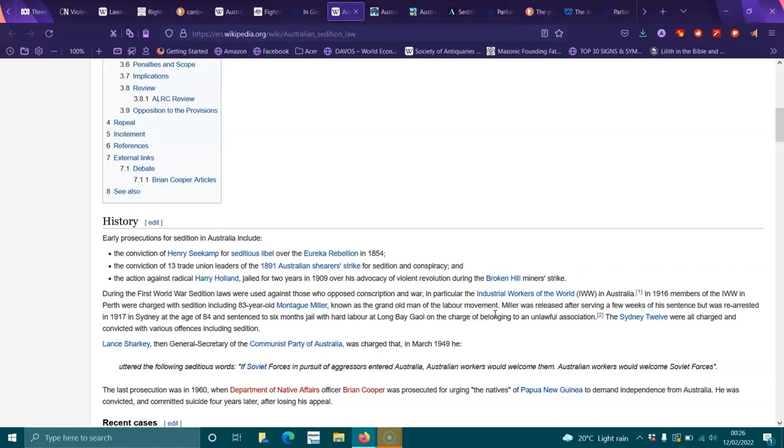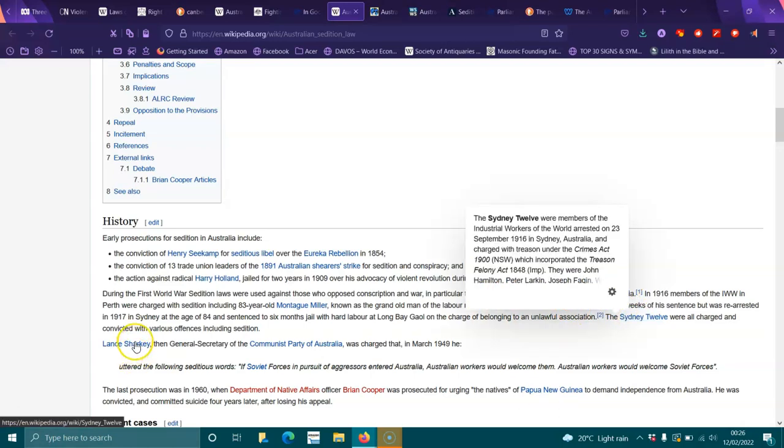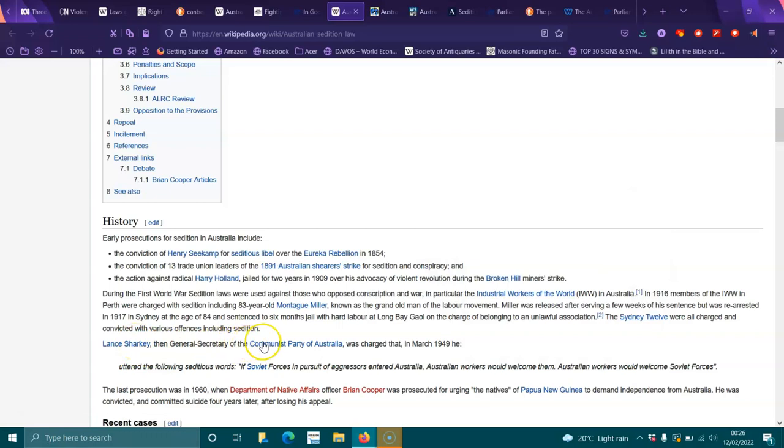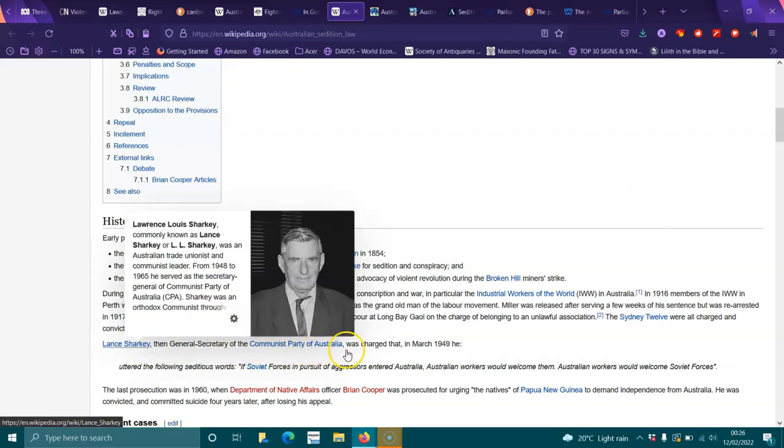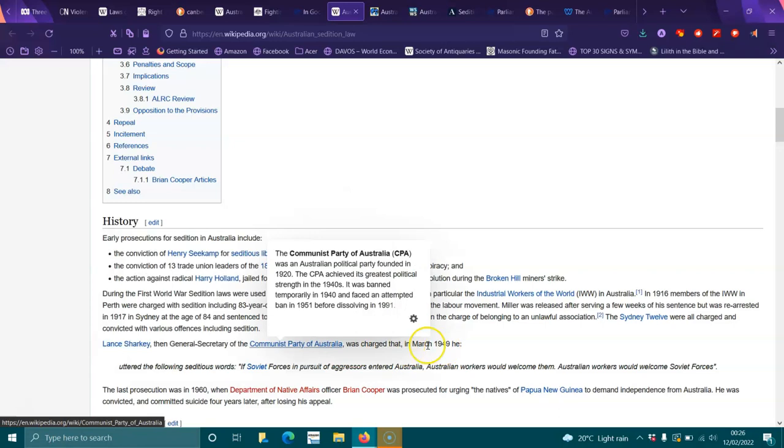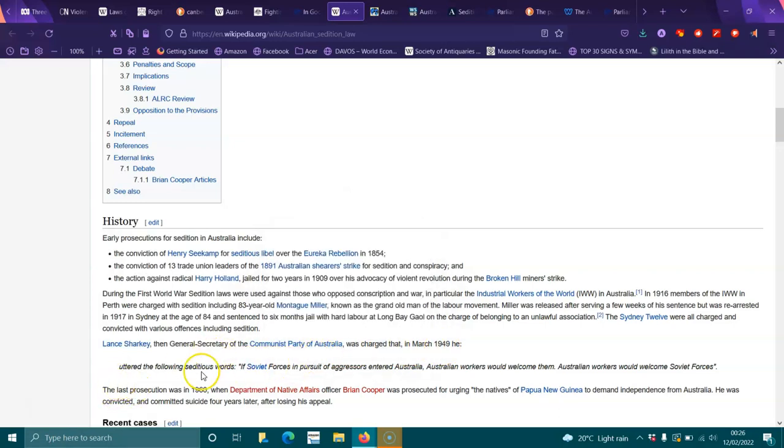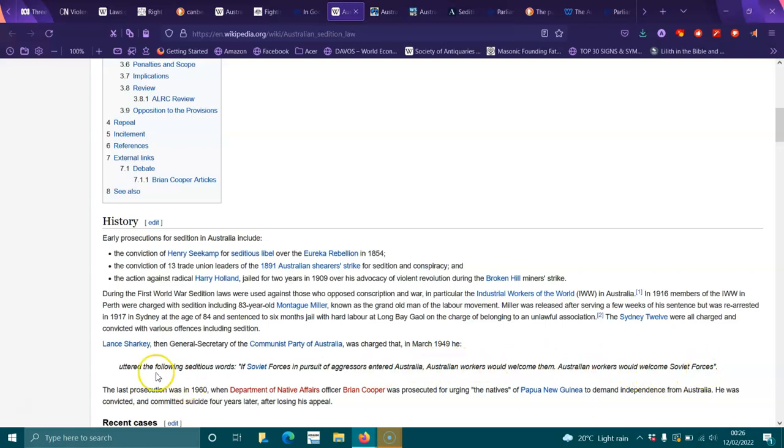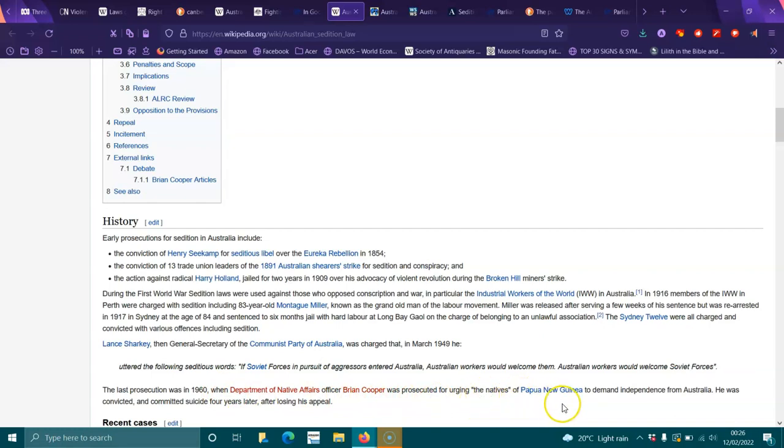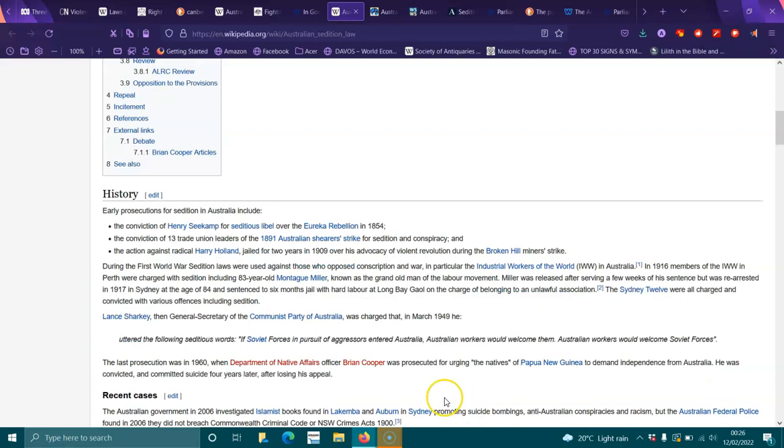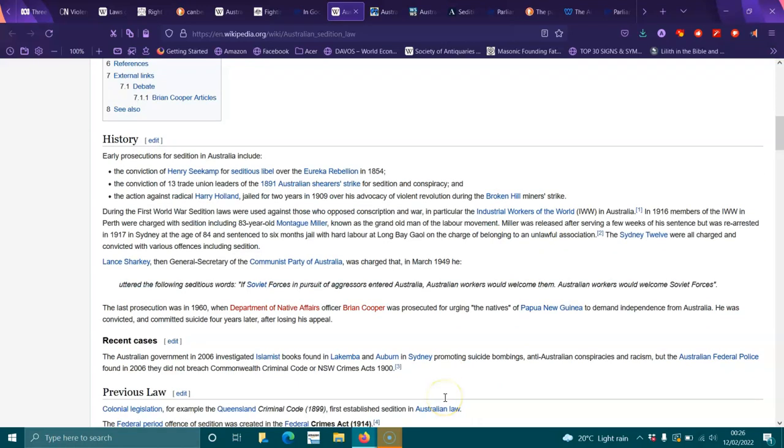The Sydney 12 were all charged and convicted with various offenses including sedition. Lance Sharkey, the General Secretary of the Communist Party of Australia, was charged that in March 1949 he uttered seditious words: if forces of aggressors entered Australia, Australian workers would welcome them. The last prosecution was in 1960 when Department of Native Affairs officer Brian Cooper was prosecuted for urging the natives of Papua New Guinea to demand independence from Australia. He was convicted and committed suicide four years later after losing his appeal.